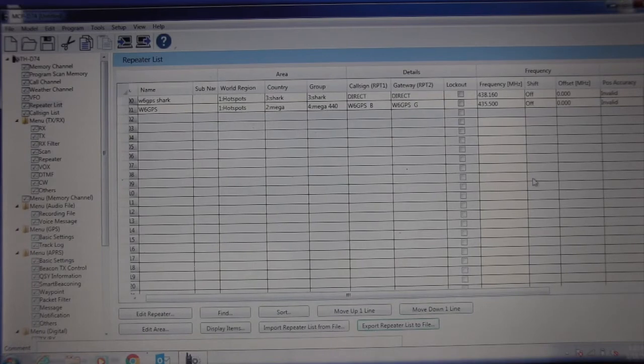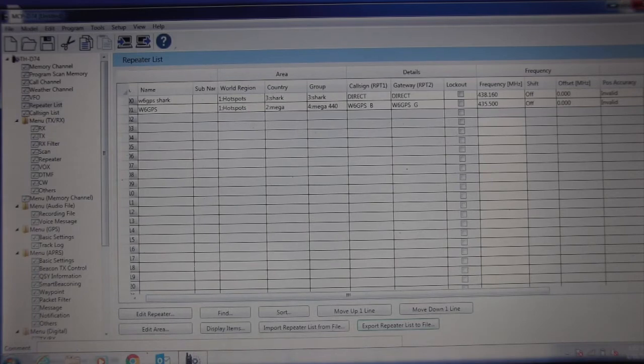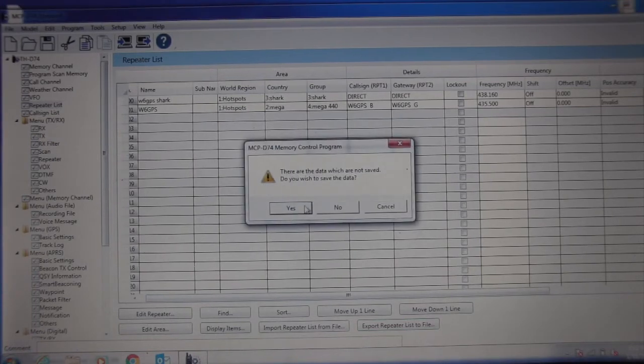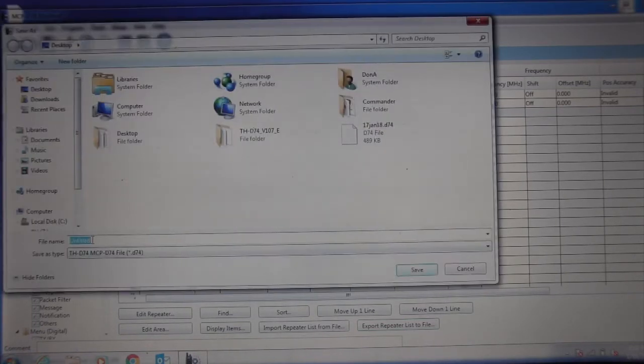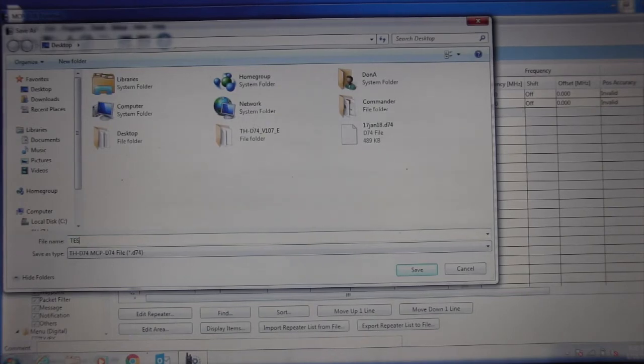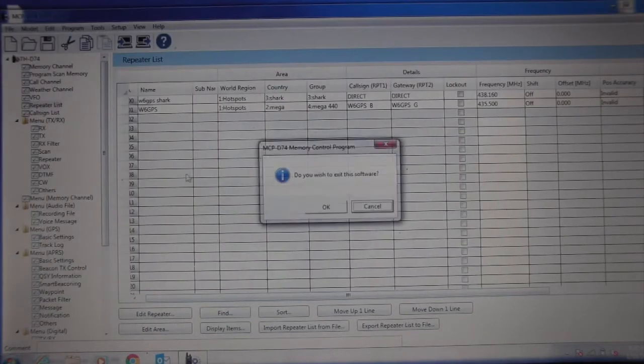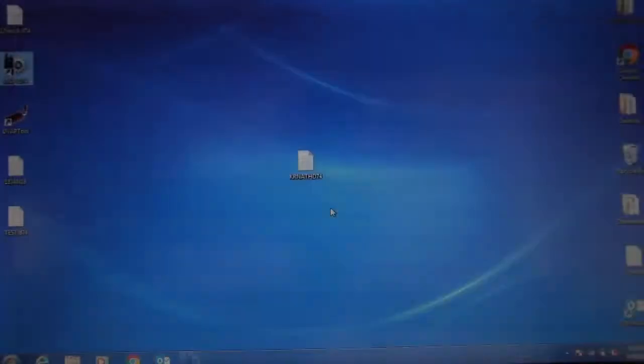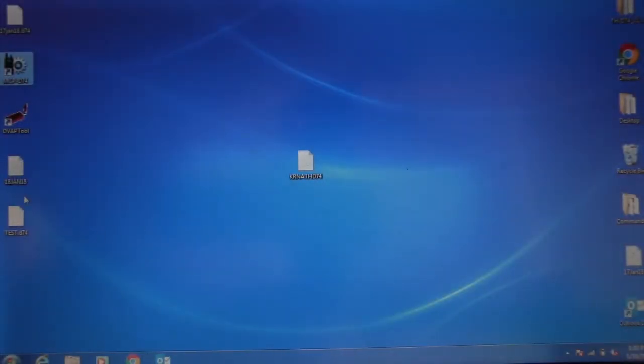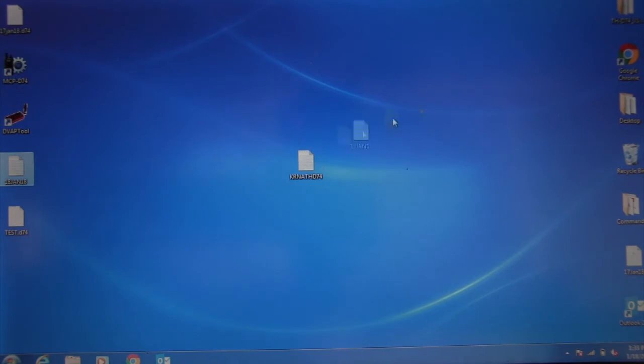Now once we've saved it out, we can say save, yes. We can give it a name. I'll call it test. This saves it into your programming software. So when we exit out of here, here's a file that I created right here.